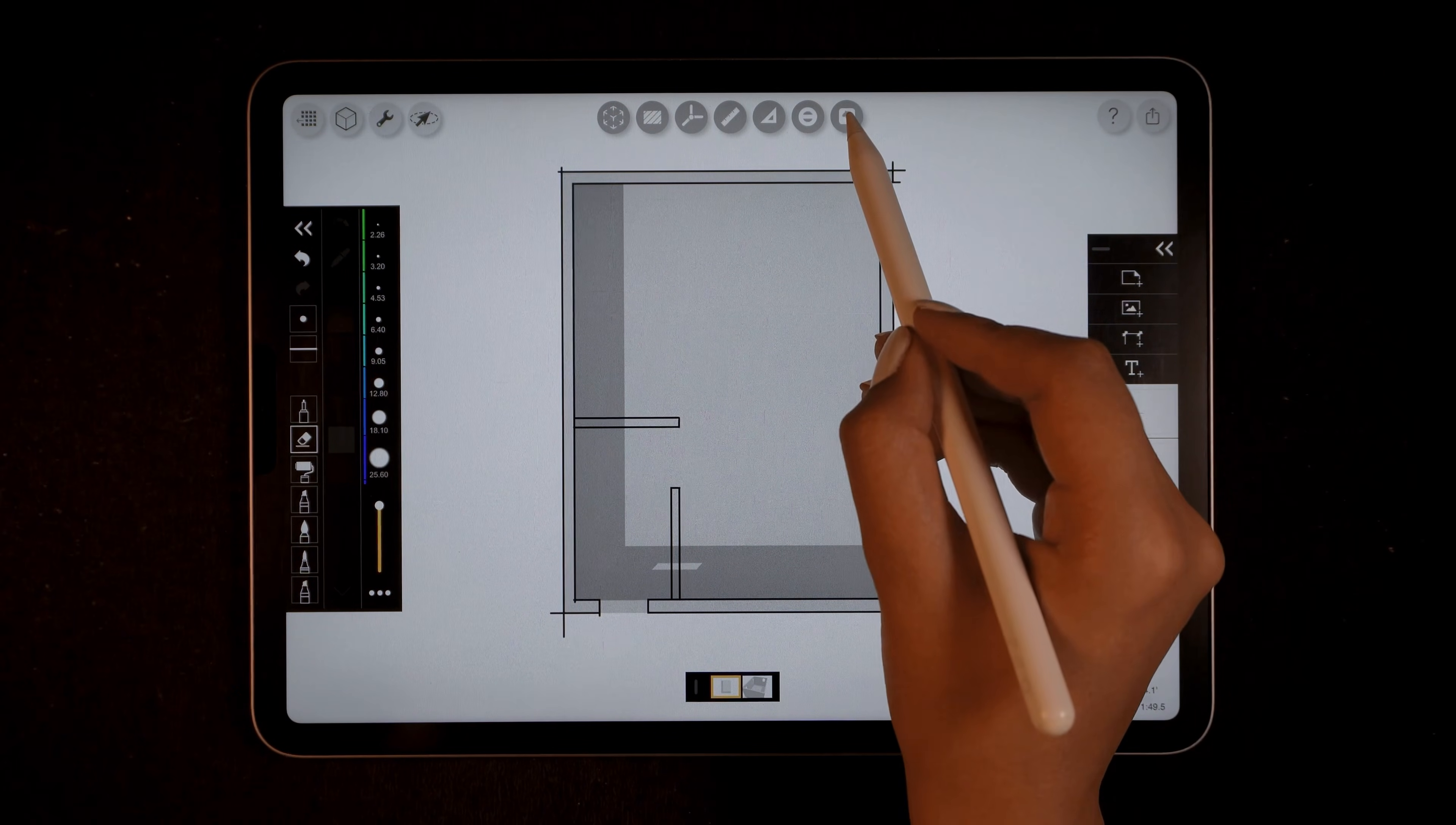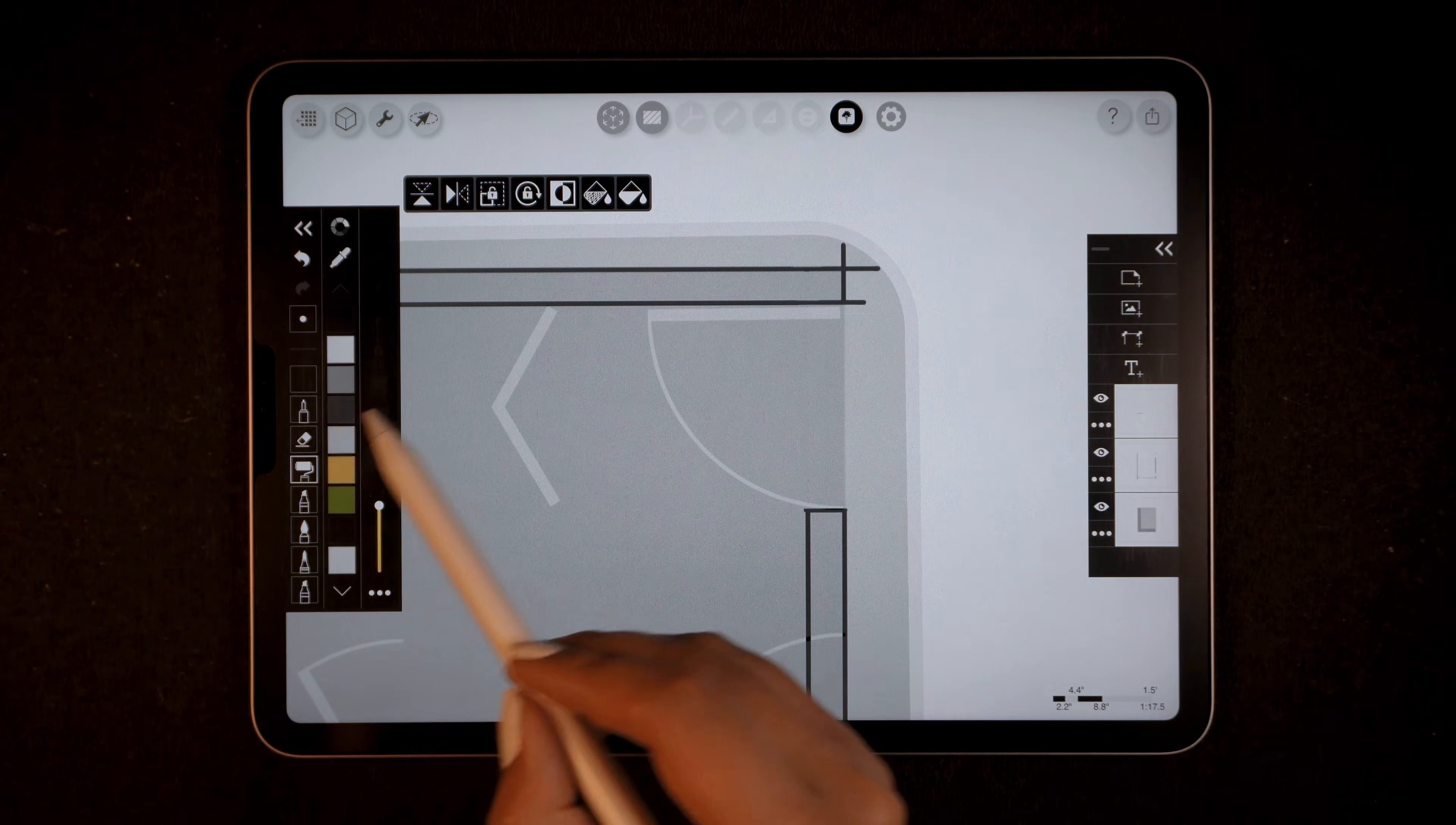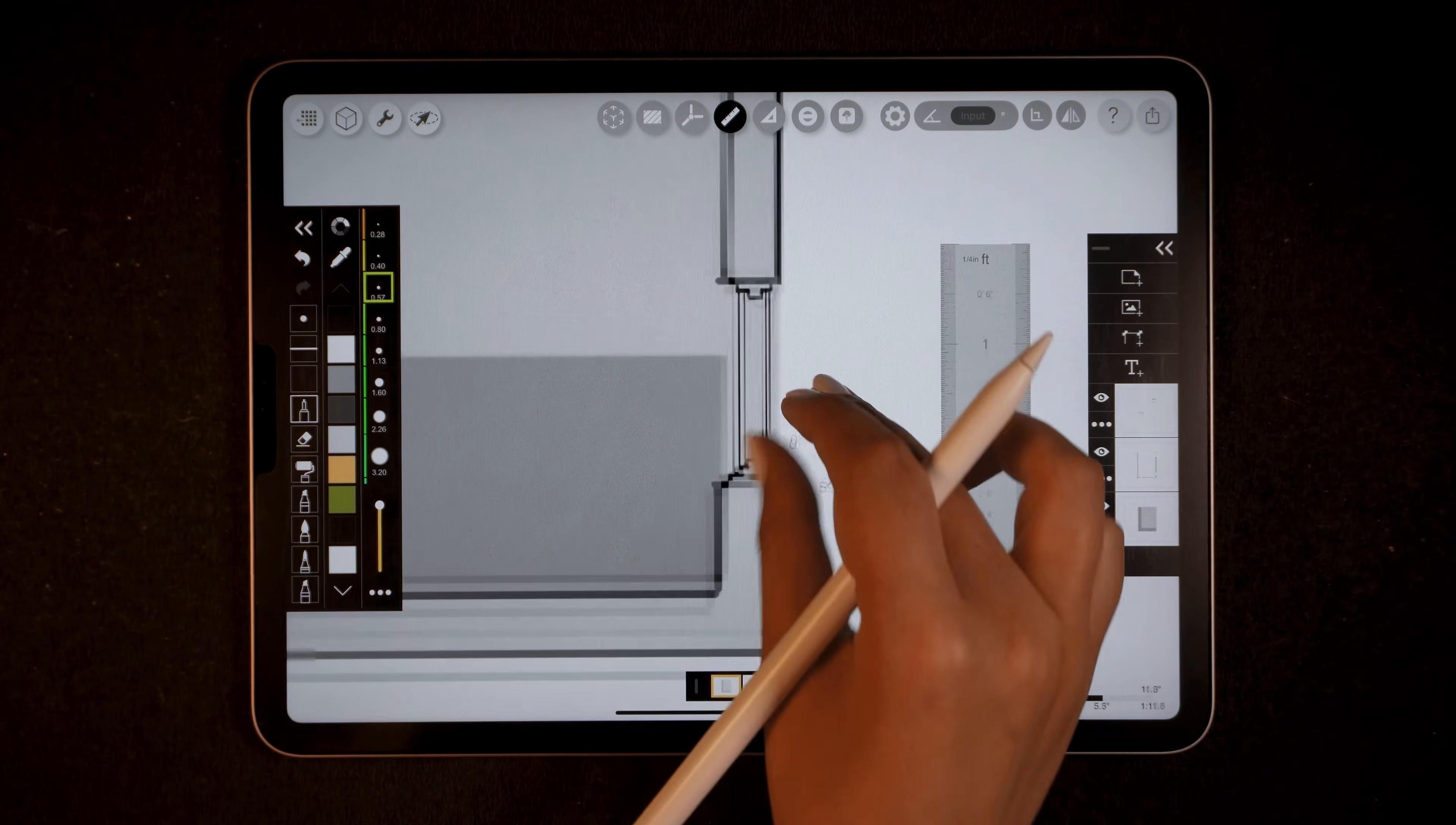To add doors and windows I'll go to the stencil tool, navigate to the symbols folder, and select the door stencil. I'll zoom in, scale and place the door, then use the roller brush from the toolbar to draw the door easily like this. I'll also add the bathroom door using the same process. For the windows you can either use the stencil method or draw them manually.